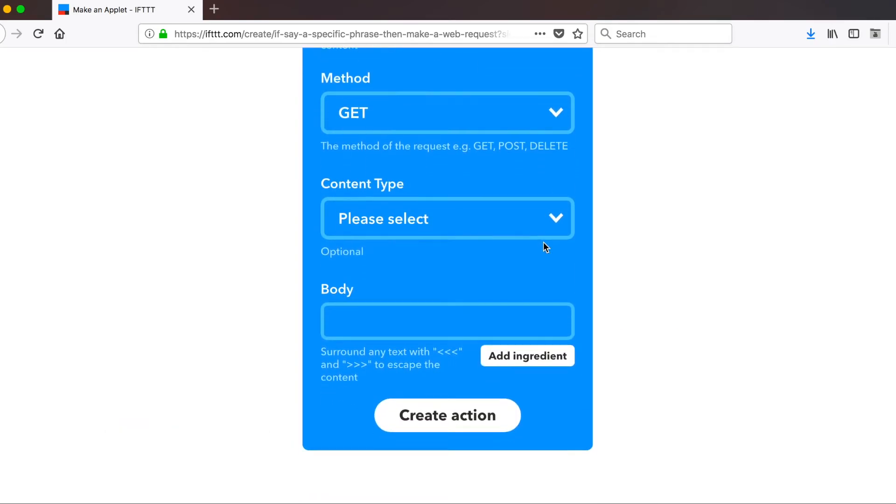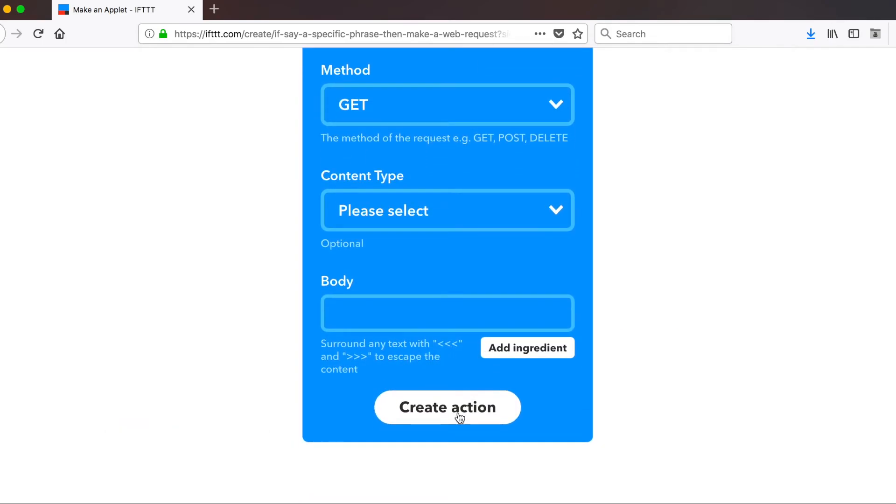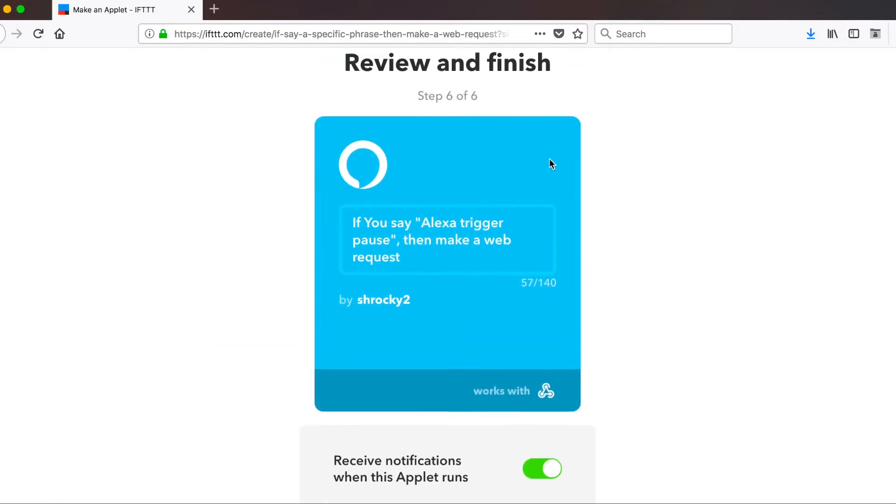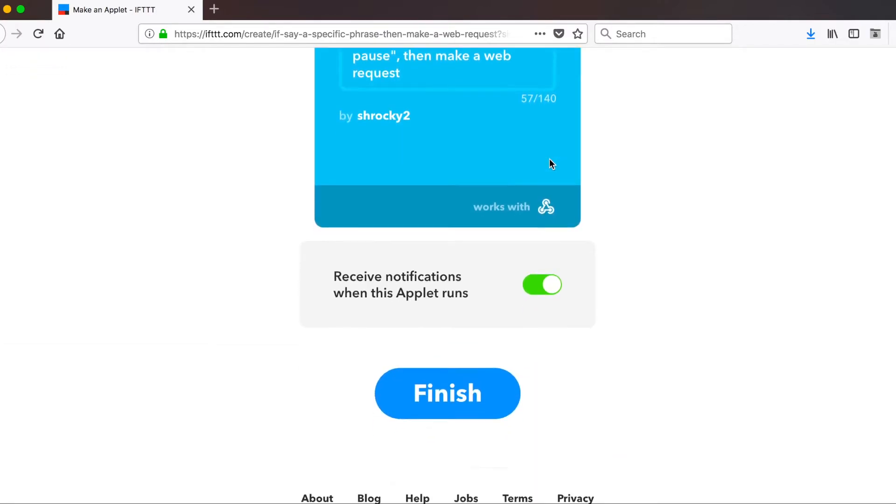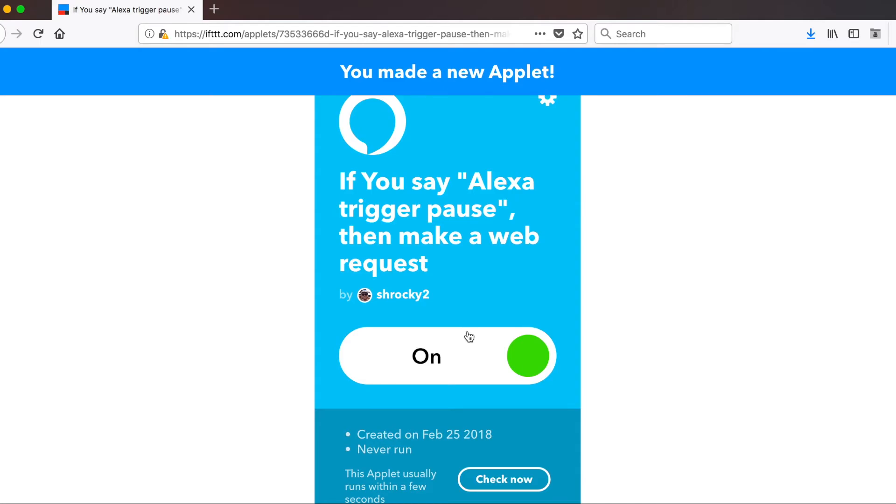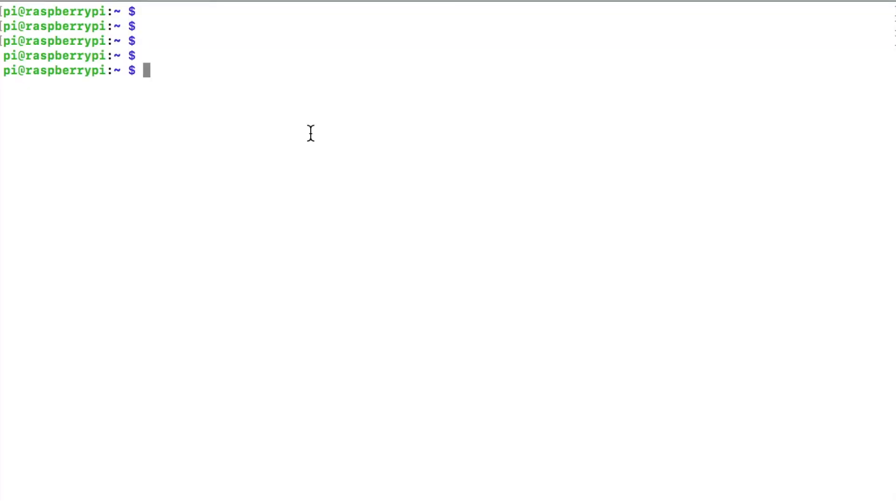Once you do that, go ahead and hit create action. We're going to turn off notifications on the review page, because we don't need to know about that. And click finish. Now whenever I say Alexa, trigger pause, she will pause the tivo.